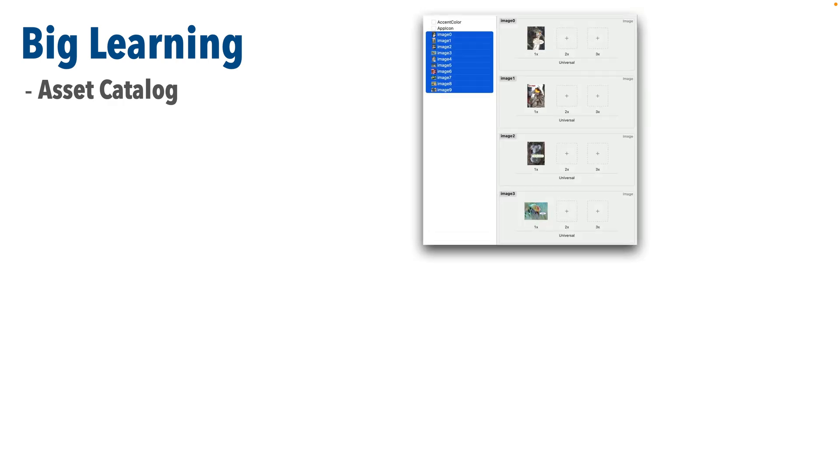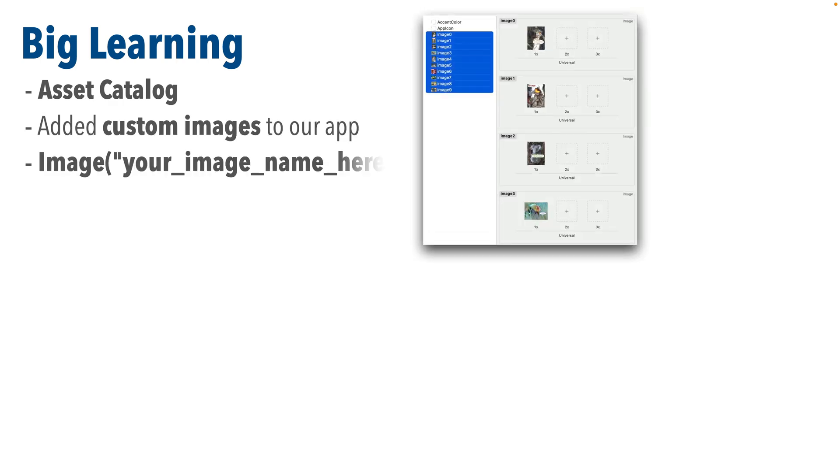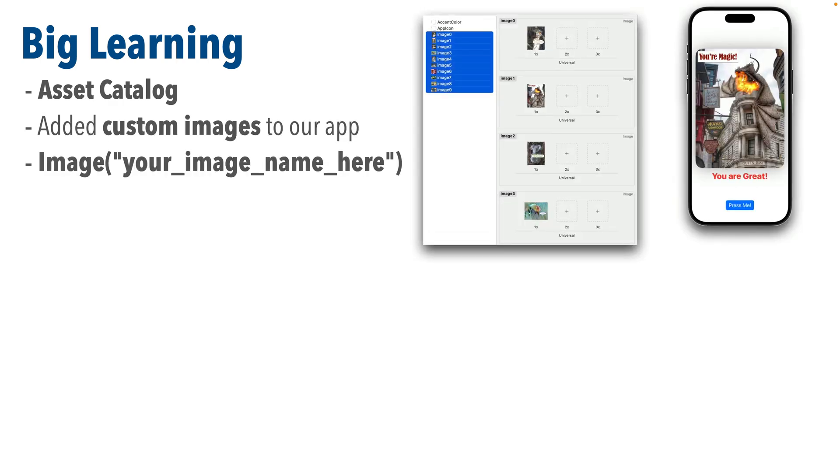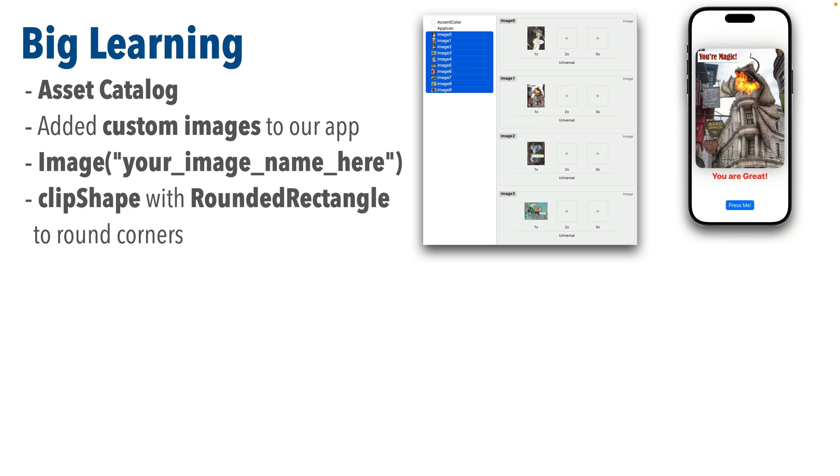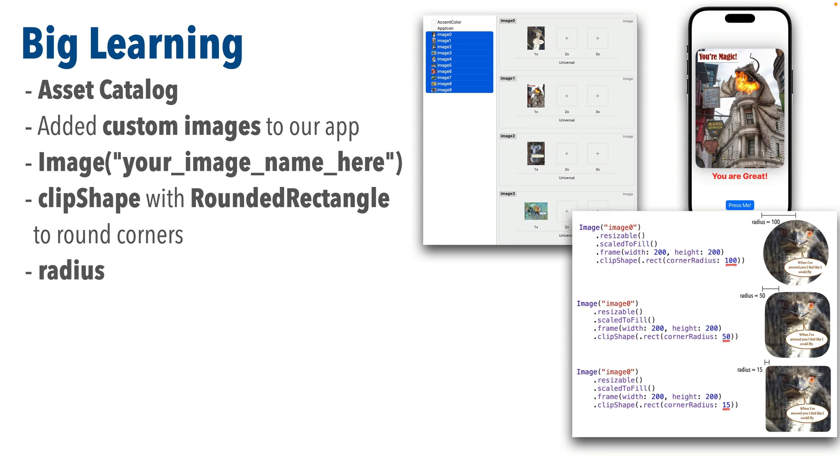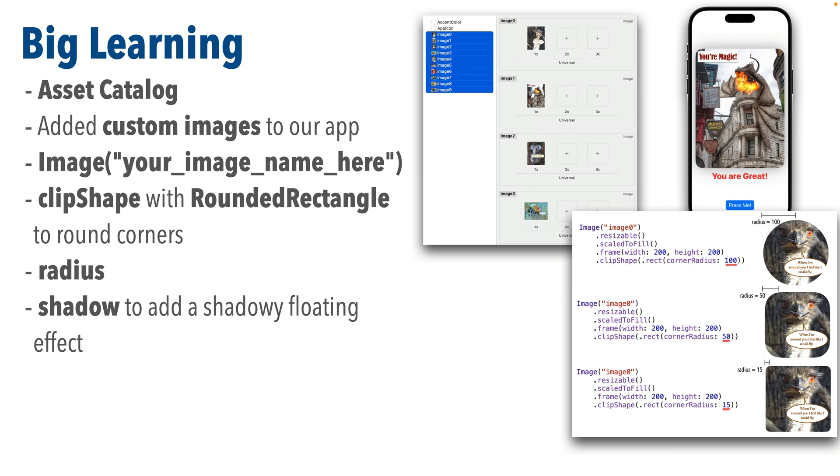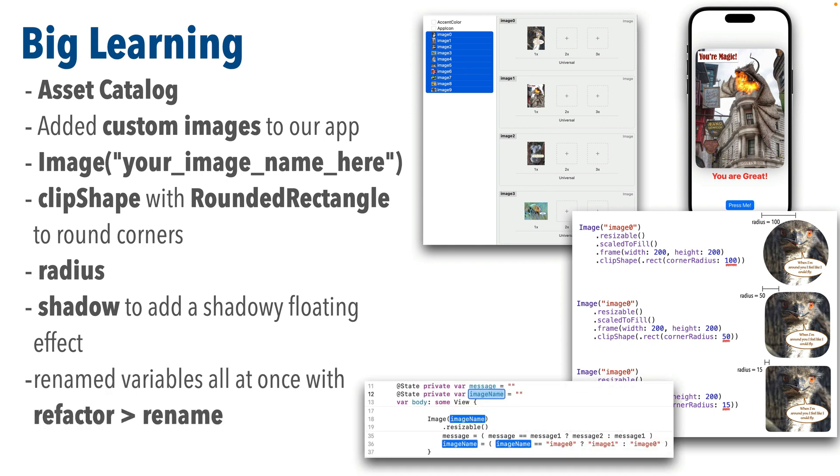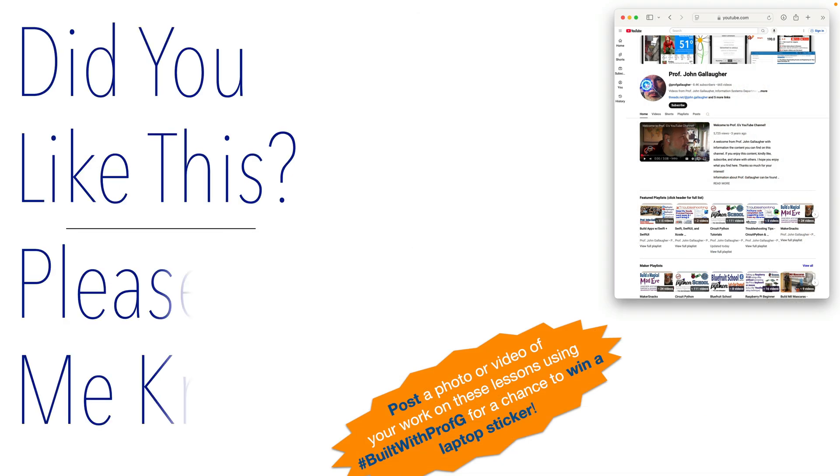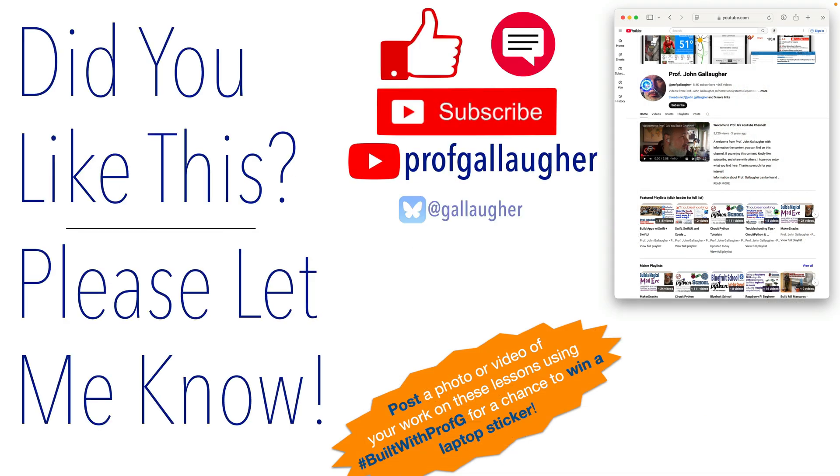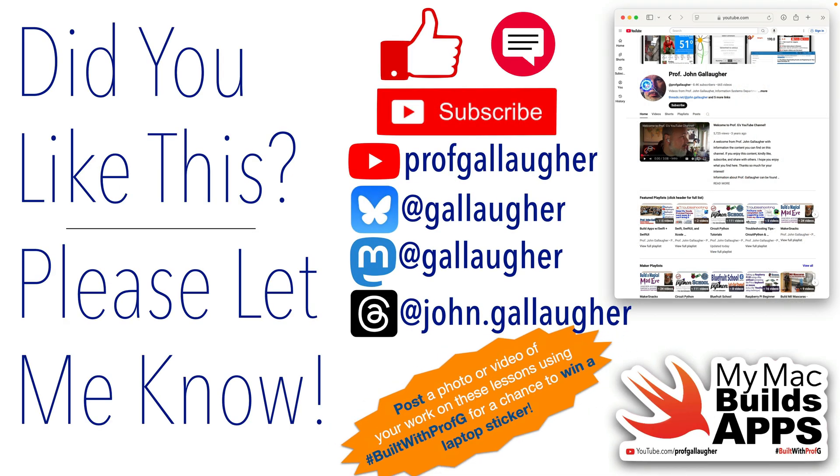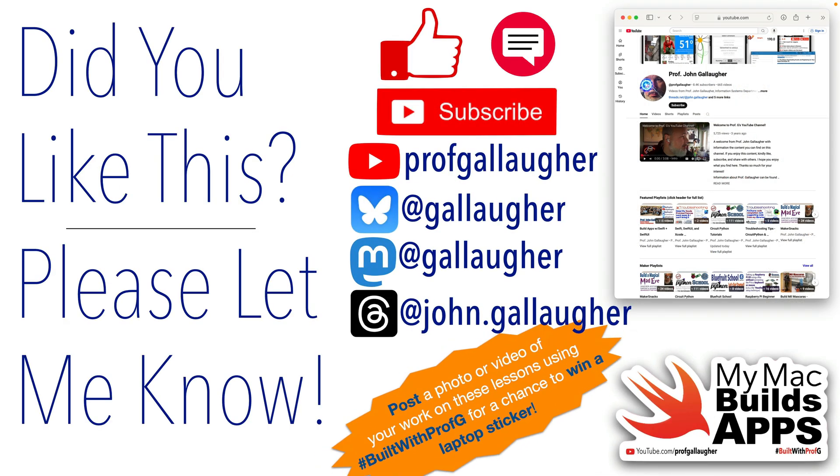Once again, Swifter, we had some big learning. We learned about the asset catalog, we added custom images to our app, we learned how we could use a variant of the image view passing in the name of an image in our asset catalog, we learned how to use clipShape with rounded rect to round our corners, we worked with radius, we added a shadow for a shadowy floating effect, and we renamed variables all at once with Refactor > Rename. I hope you're feeling swiftacular with all these skills you're gaining. Continue to hack!